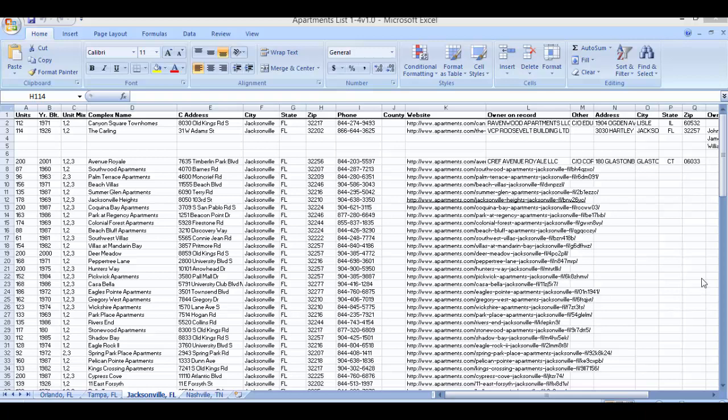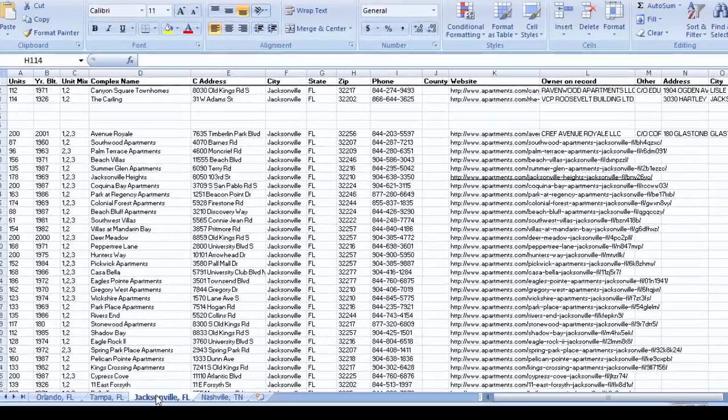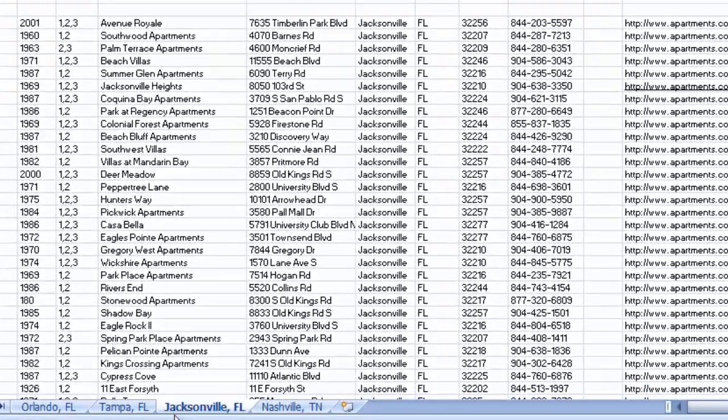What I want you to do is go find the owners of these apartments that you have. I'll take Jacksonville here as an example.